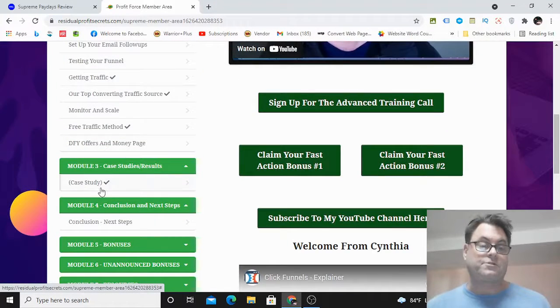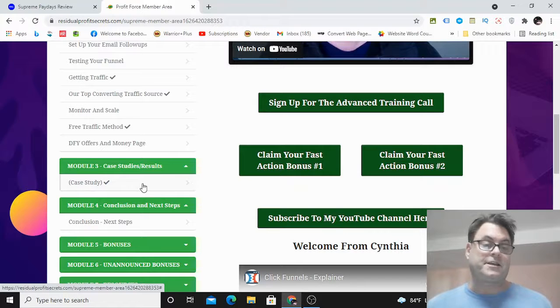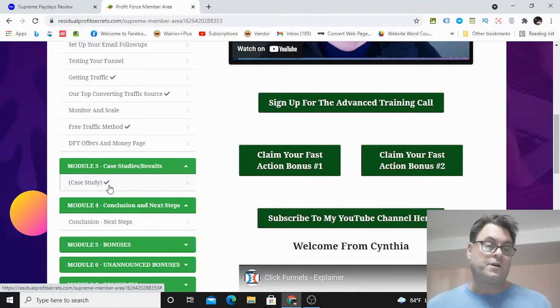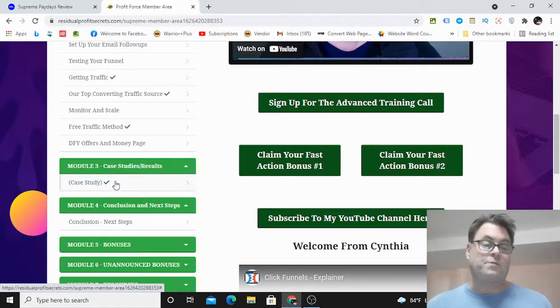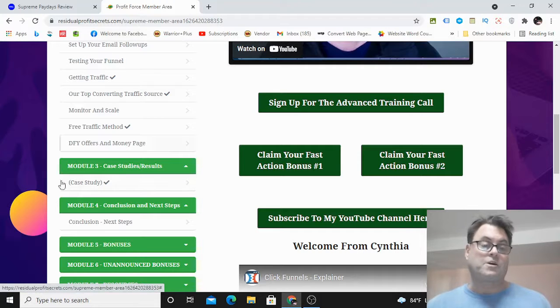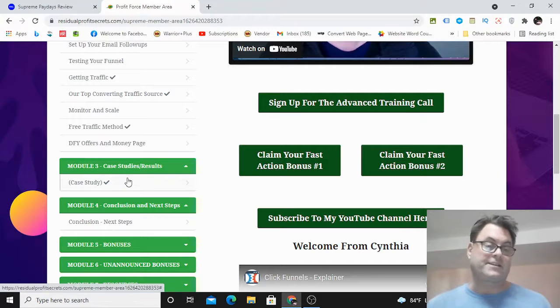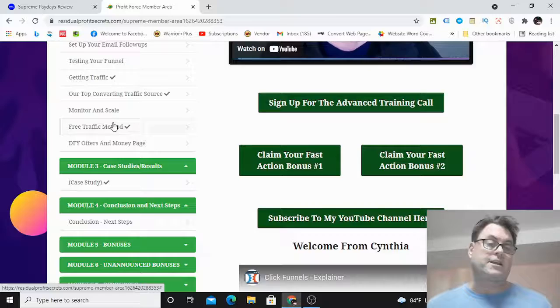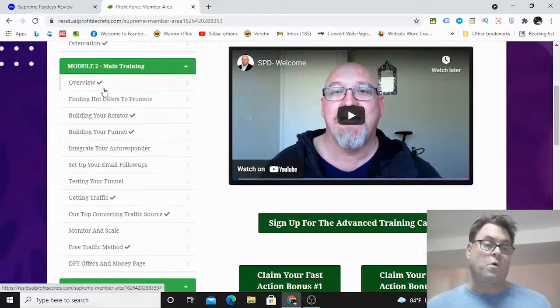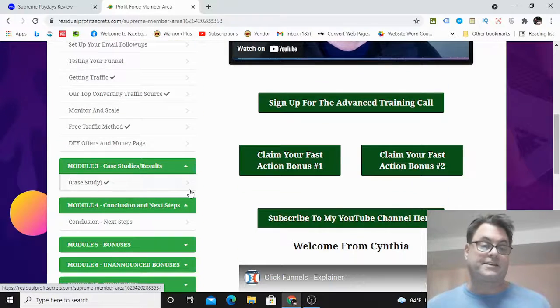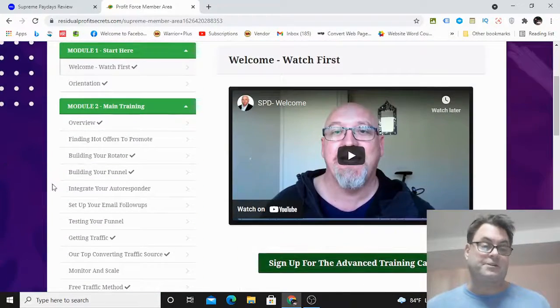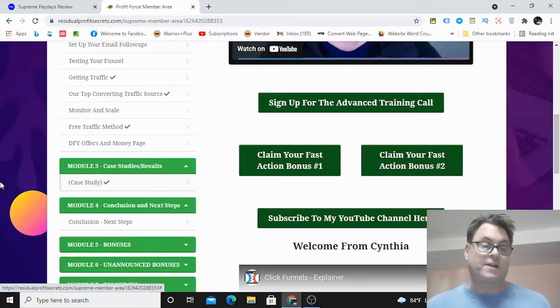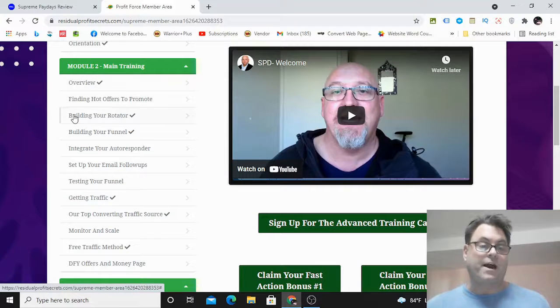Before getting into the main training though, what I suggest you do is go to this case study to see that this method actually works. That's what I like to do when I go into a course like this—I always look for case studies first and watch those, and then go through the training. Or you can go through the training and see the case studies after, it's up to you.